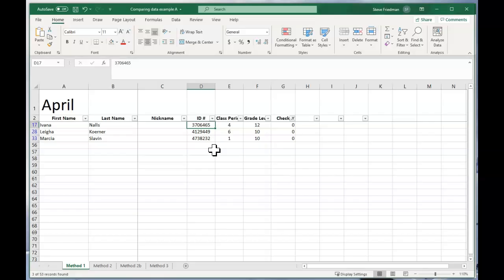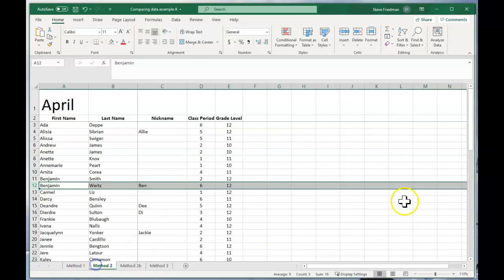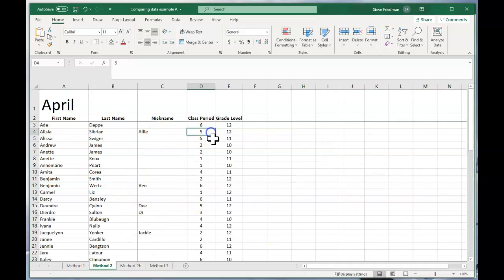Now this only works if you have a unique identifier. Something where you know is going to be different for every record. But what happens if you don't have a unique identifier? Well that's still pretty easy to do. So here I have another example. It's almost the same spreadsheet except they don't have the student ID number.